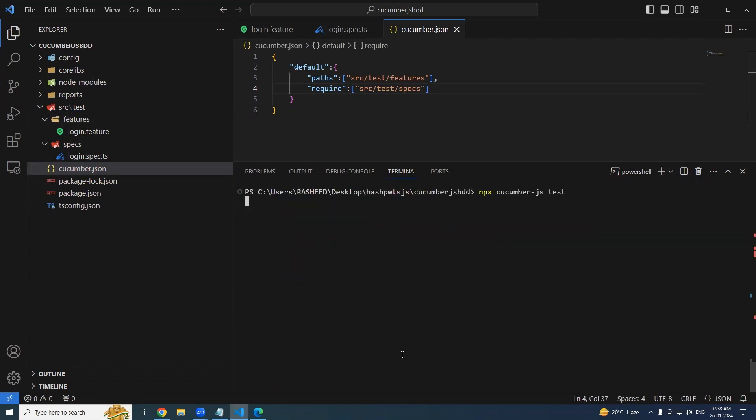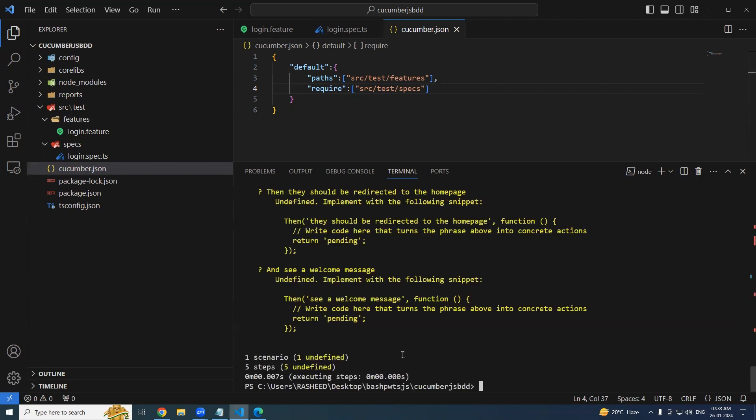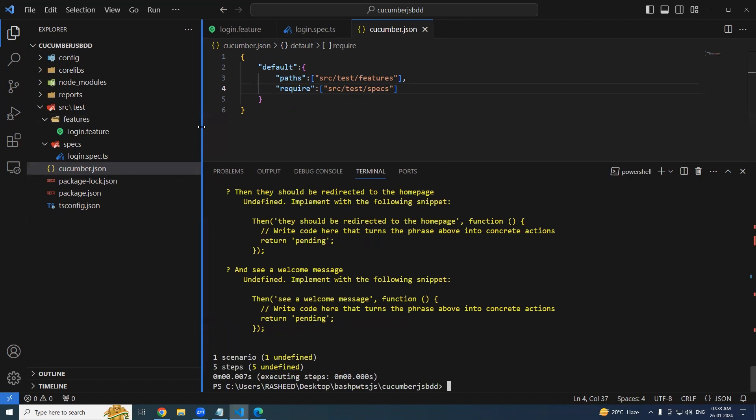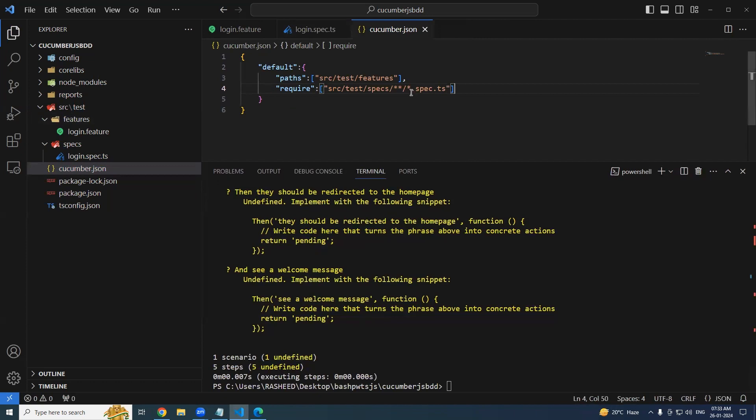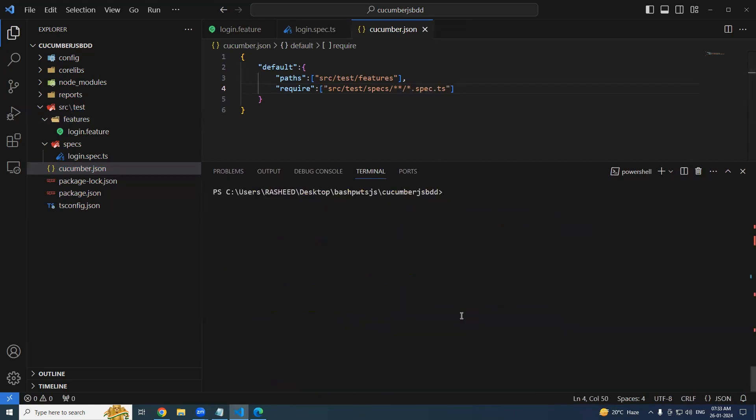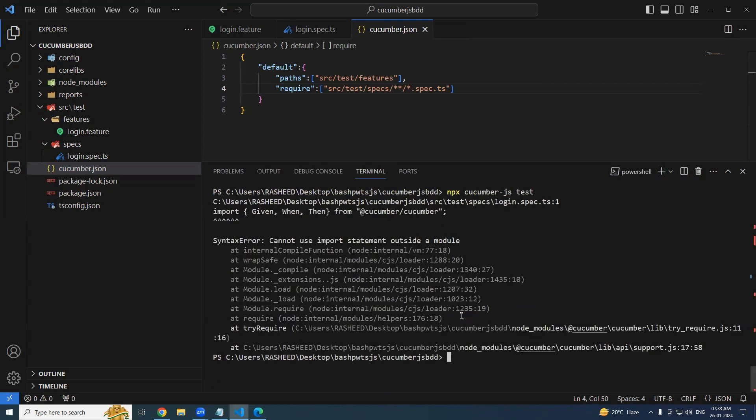Let's try running it and see if it is able to identify it. Npx cucumber-js test. Still it is not able to identify it. I have to tell that this could be present under any directory that will be the format of .spec.ts. You can specify the formats like this. So that it will recognize it because we are writing in TypeScript, so definitely we have to tell.